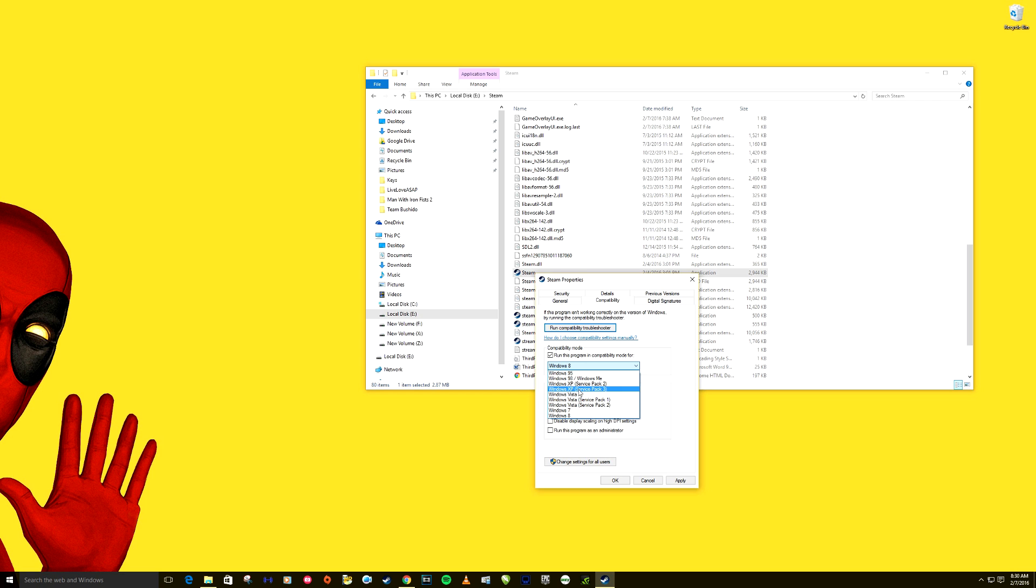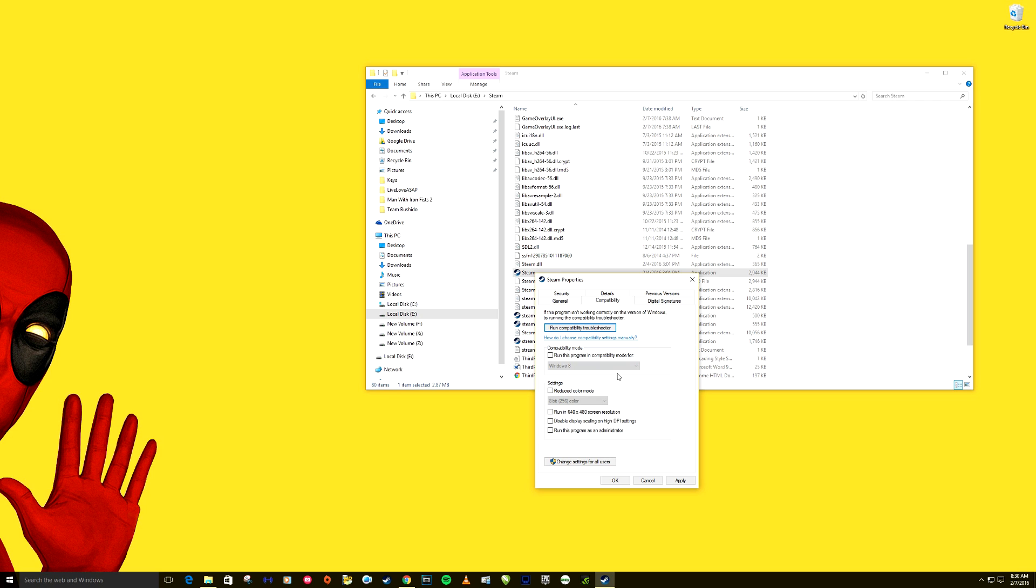We can click on here, run compatibility mode, and try different things right here. A lot of times Windows XP will work, make it run Windows 7 if you're running Windows 10, Windows 8. There's a lot of different things that we can try here to make it work. Mine runs fine in Windows 10 so I'm just gonna leave it like that. We can also click right here, run this program as an administrator. All those things might work for you if it's giving you problems.